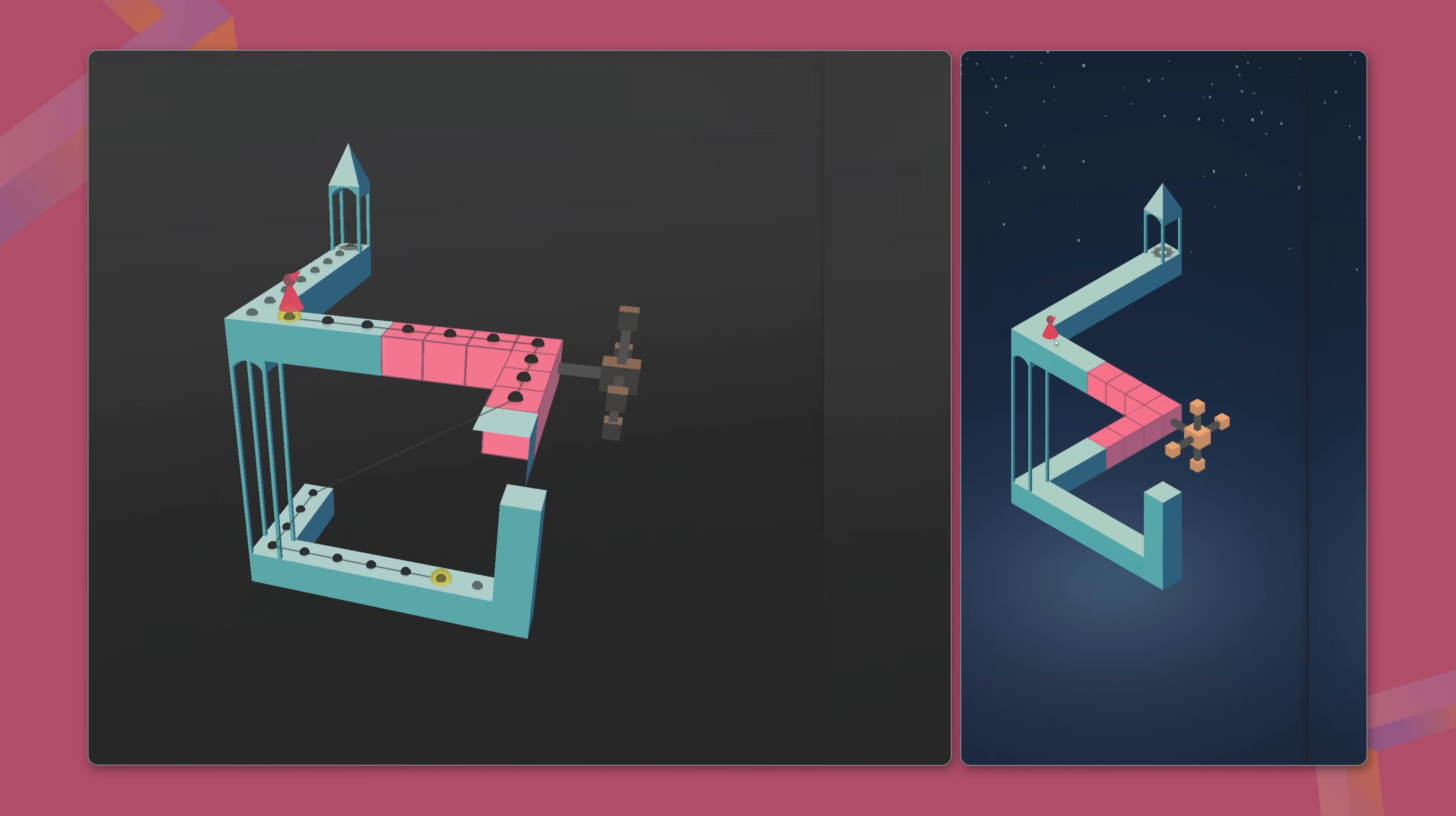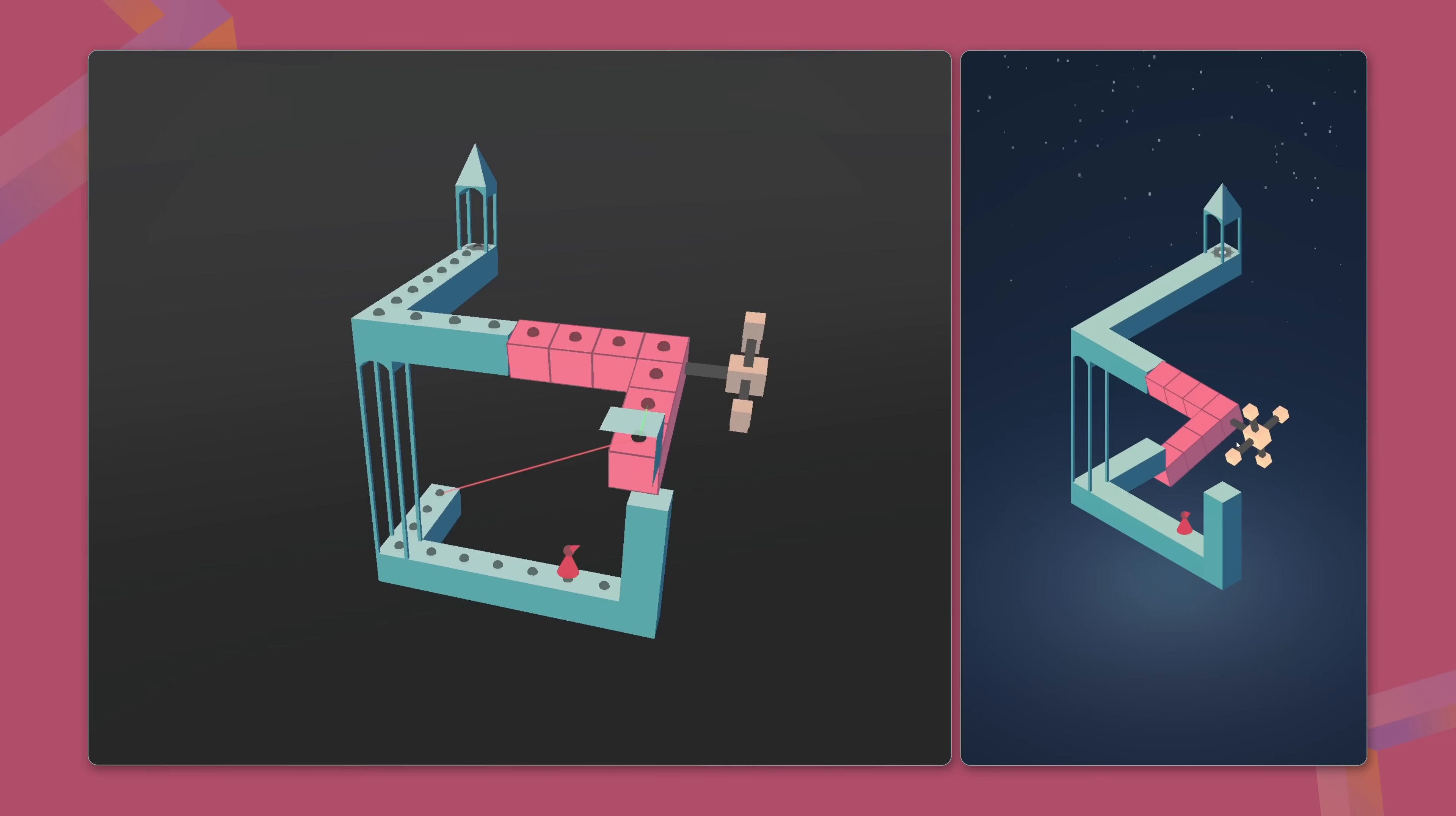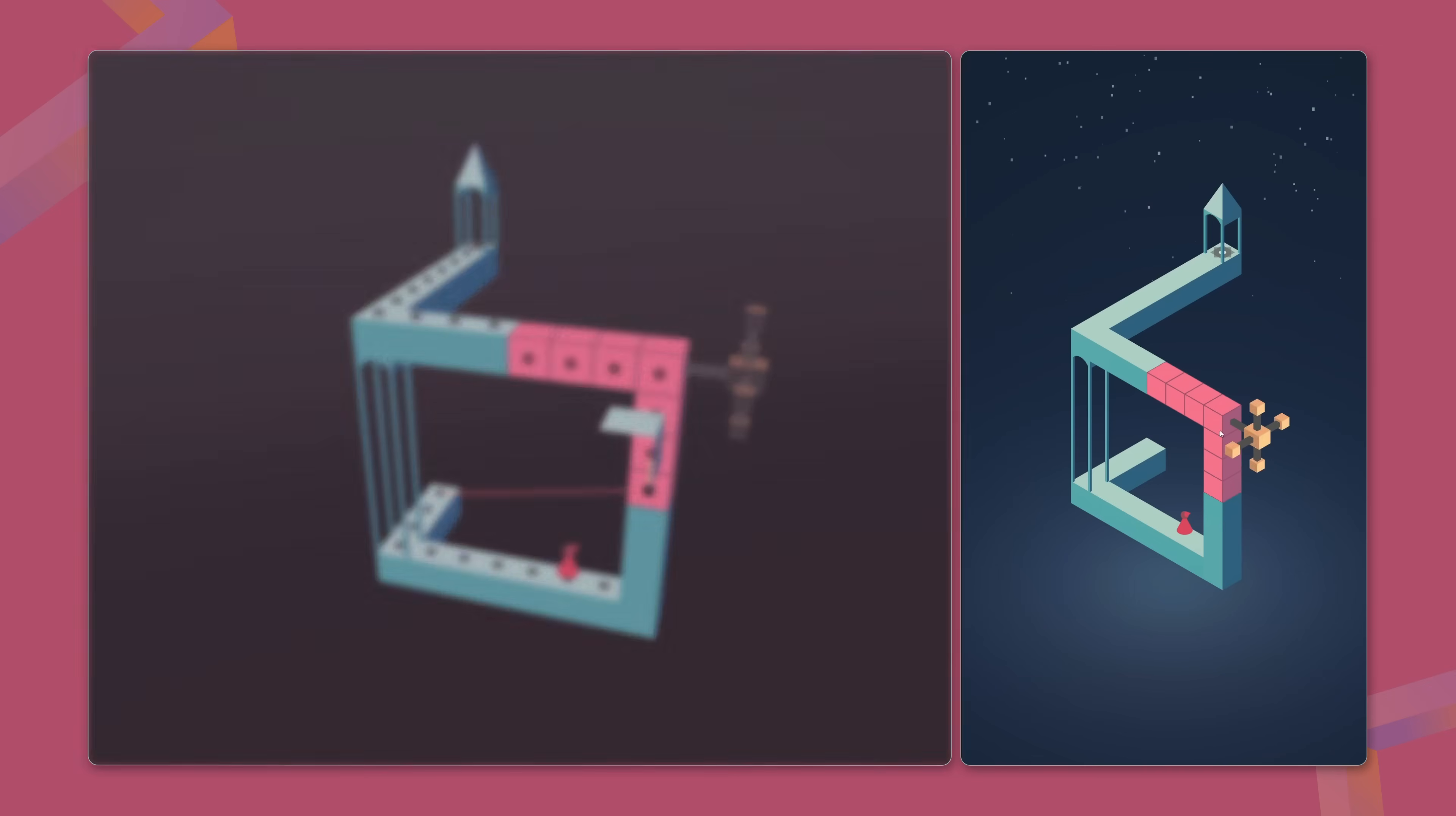And there's one more layer to this system. The graph isn't fixed. When the architecture changes, like with rotating or moving platforms, the connections between nodes must update dynamically to reflect the new configuration. This ensures the character only moves when there's a valid path, as seen from the player's perspective.